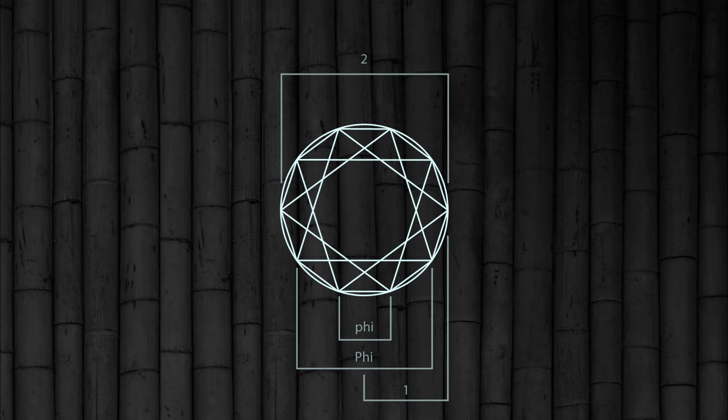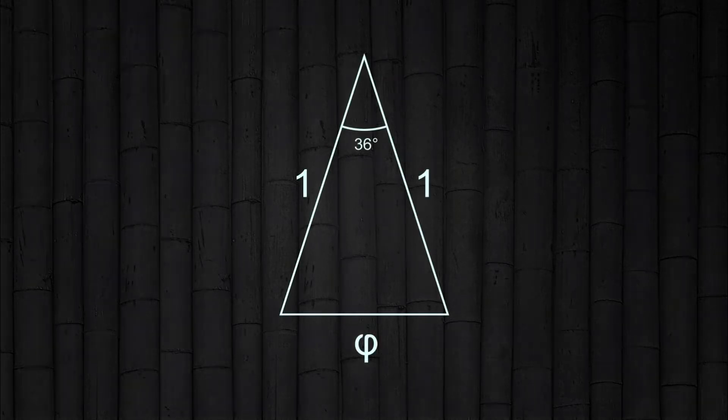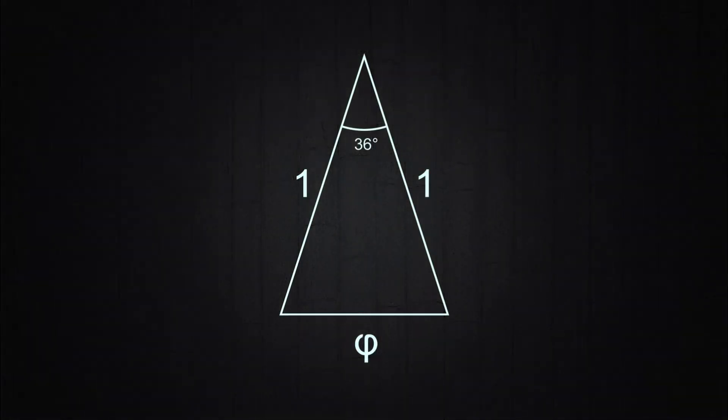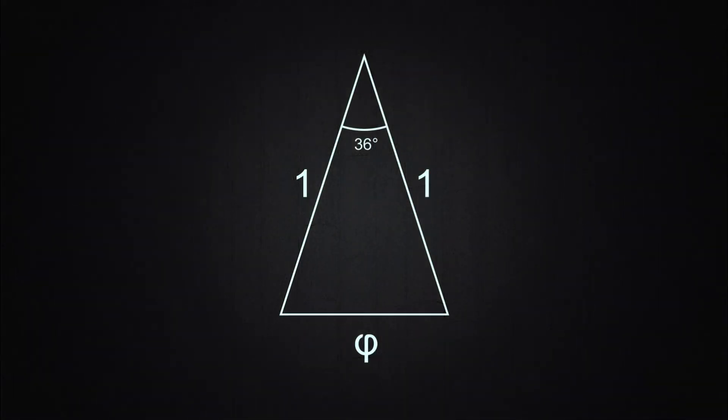So when you filter down this concept, you come up with this very basic triangular form of an isosceles triangle, whose length of one side is 1, and the base is little Phi, 0.618. That's pretty amazing.